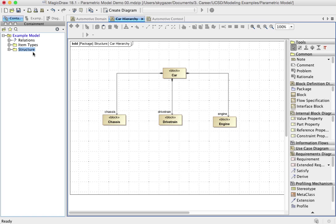Included in your MagicDraw installation is a set of libraries that include some definitions, SI definitions, which are quantity kinds and units, and some value types, a library of value types. So here's how you go ahead and make that happen.